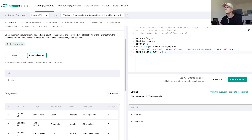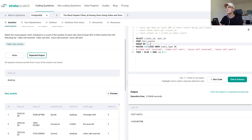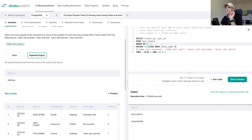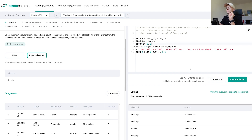We've pretty much taken care of that subproblem and can move on to counting these users per client_id. We don't have client_id in there yet — we can add it to the selection and also to the GROUP BY. So instead of just grouping by user_id, we do this per client_id and user_id. Now we get the client_id and user_id for users who have at least 50% of their events being call events.